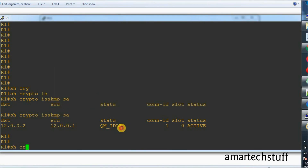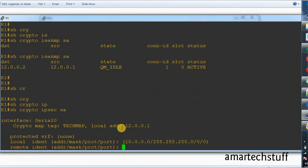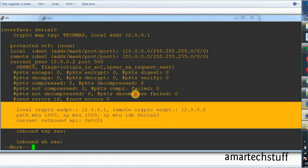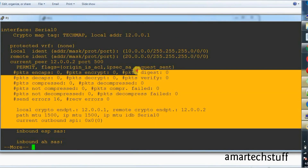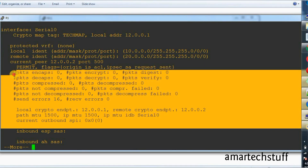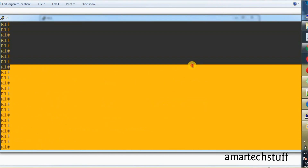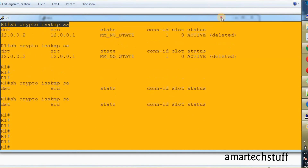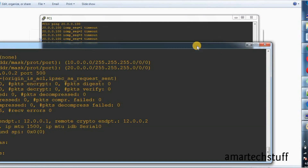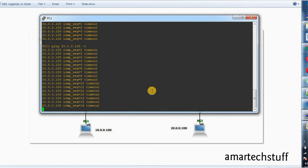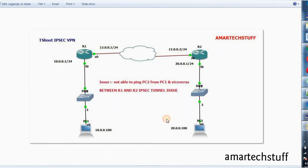Let's check if we are seeing some traffic in phase 2. The command for phase 2 is 'show crypto ipsec sa'. Here you can see that there are no packets getting encrypted or decrypted. So we have an issue here. We'll also try to initiate some traffic from PC2 and check whether we are forming that tunnel or not.